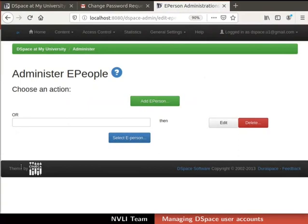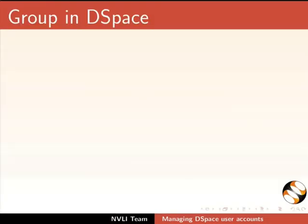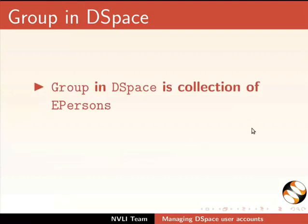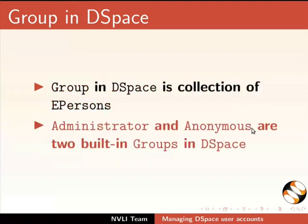To do so, click on the Delete button in the Administer ePeople after selecting the user. For this demonstration, I am not deleting any user. Next, let us understand about groups in dspace. Group in dspace is a collection of ePersons.